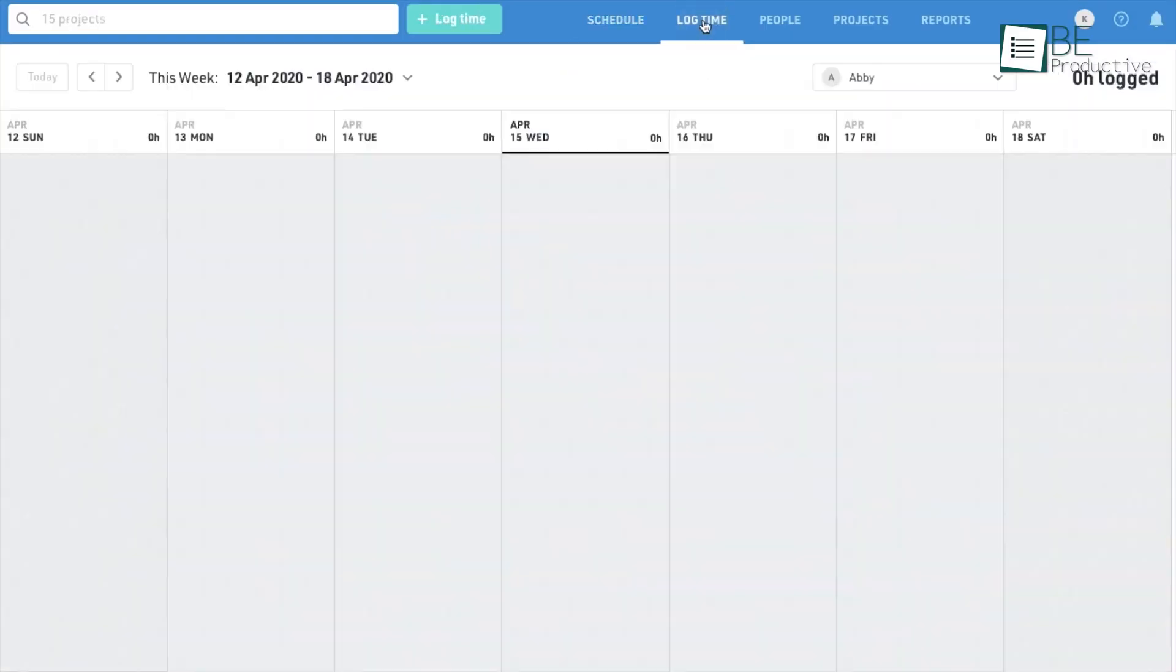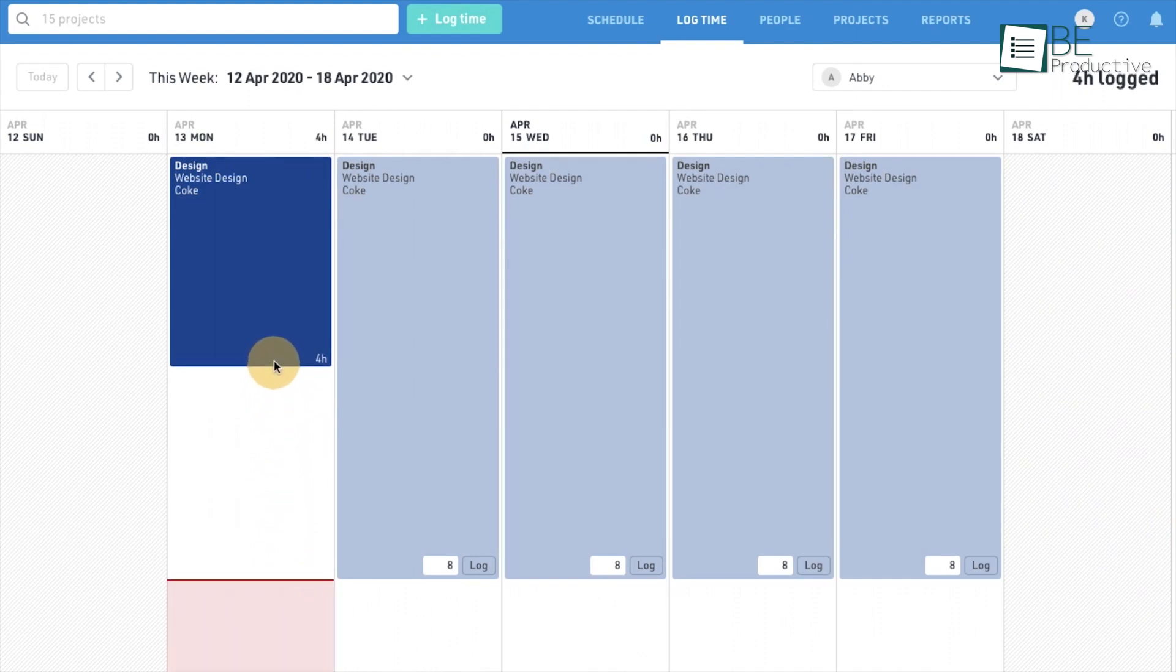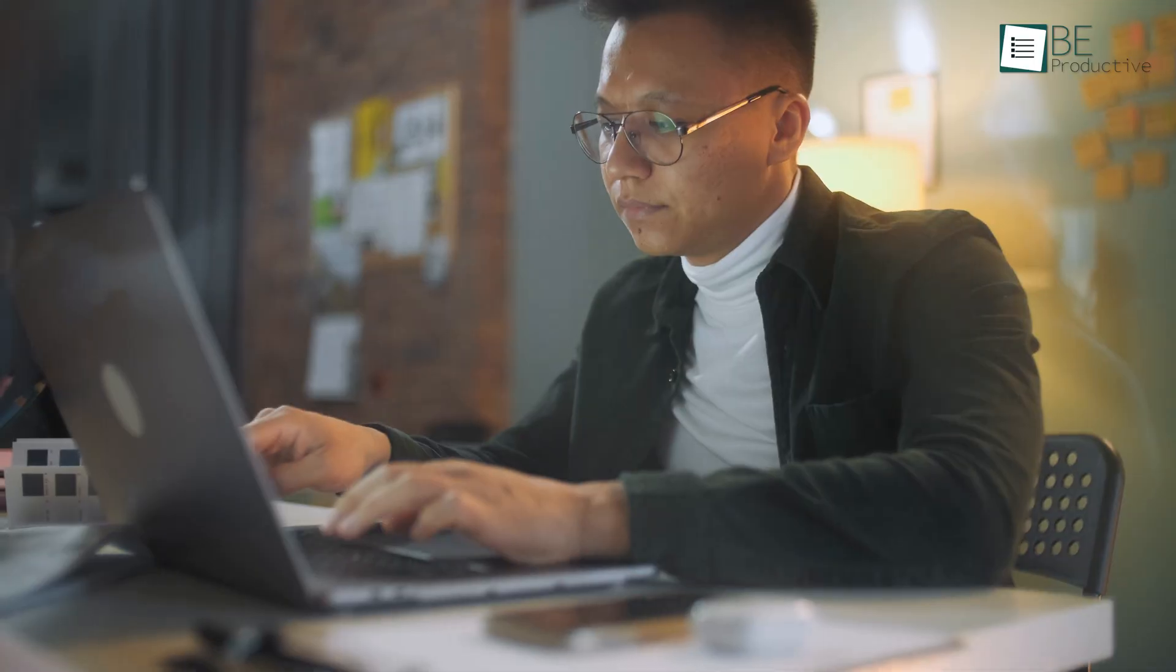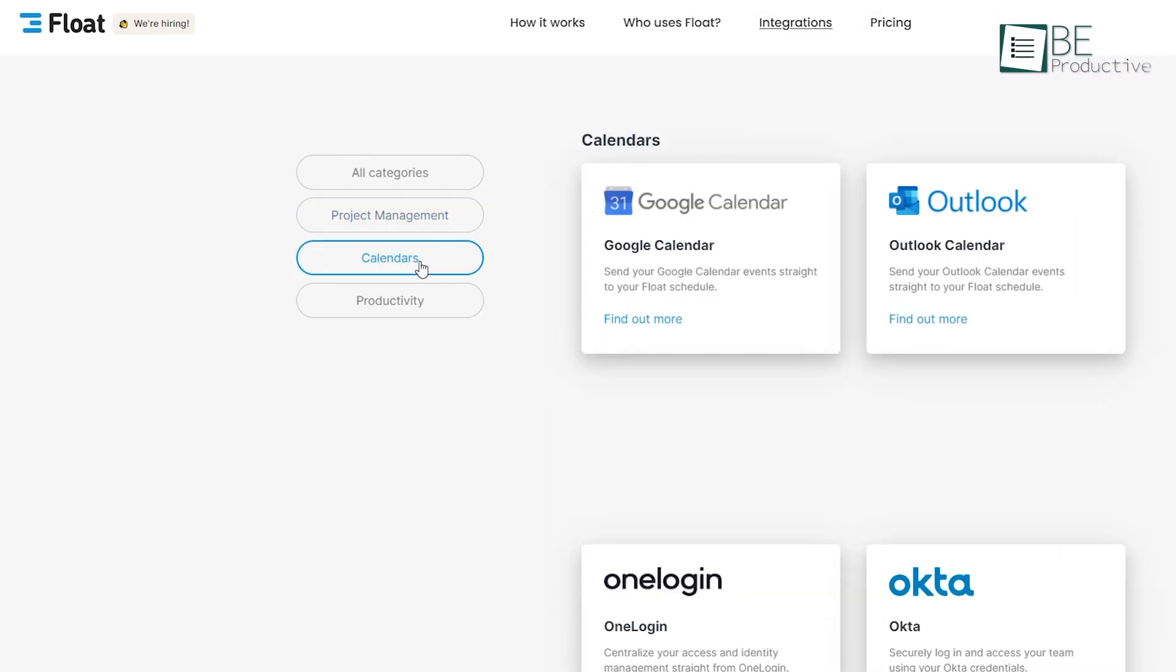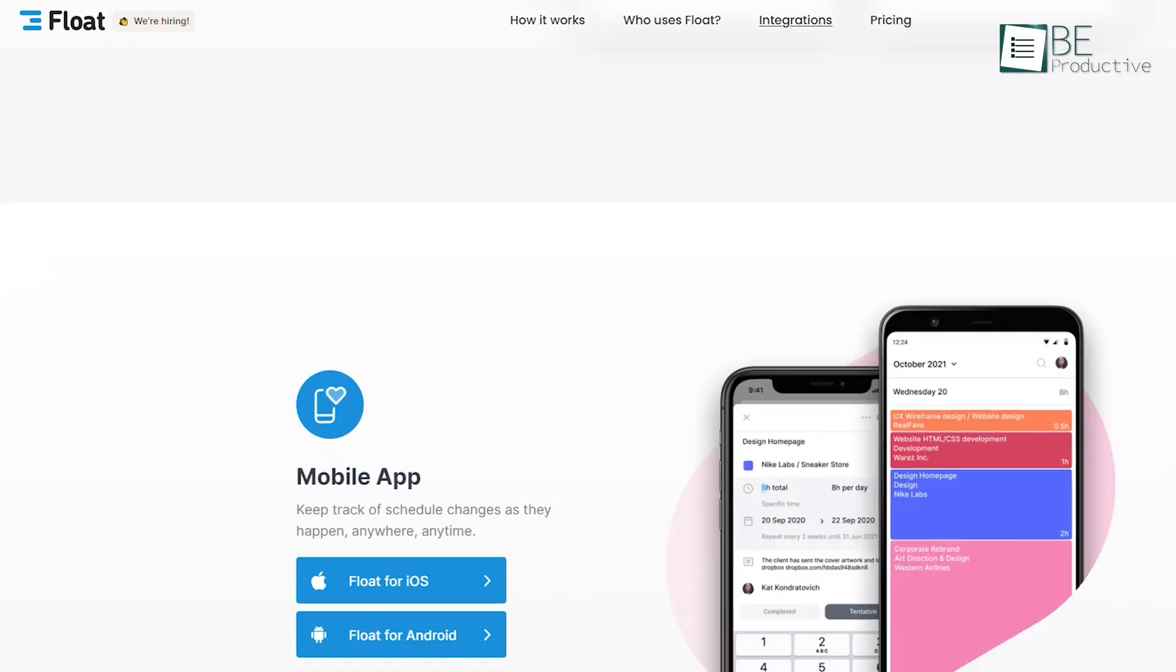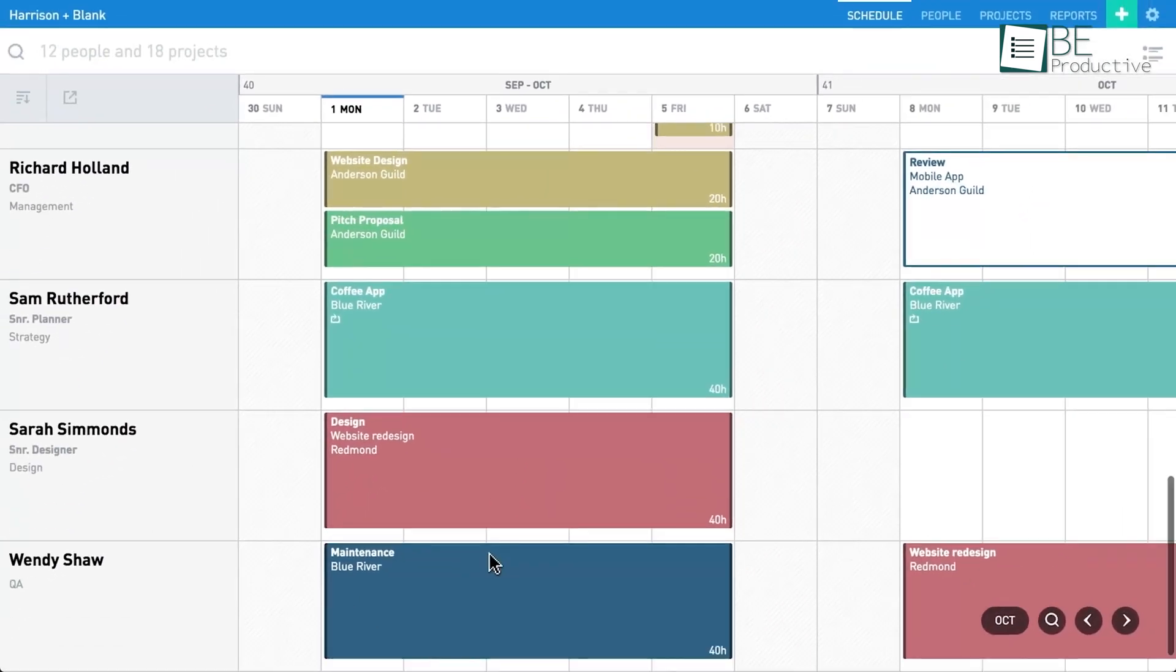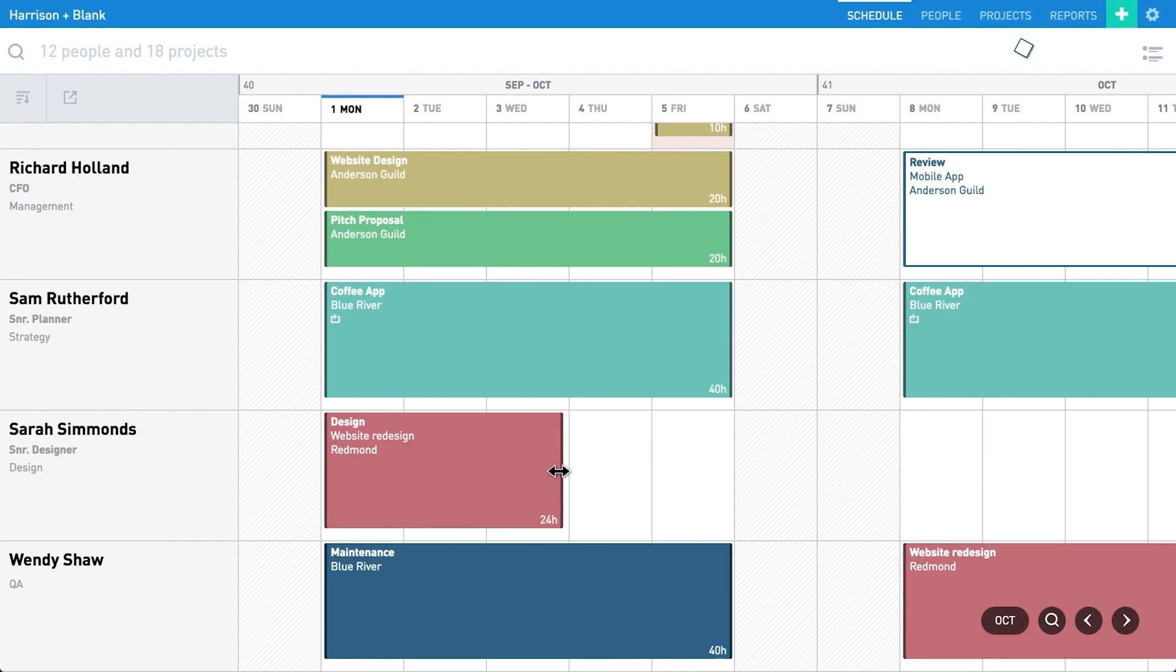Time tracking lets you compare your estimates with actual hours worked on projects. In addition to that, Float gives you detailed reports on projects' progress and resource utilization so you can eliminate the guesswork and make bold plans ahead. Aside from that, it also seamlessly integrates with all the popular project management, calendar, and productivity apps. There's also a mobile app to stay in sync no matter where you are. In short, Float's simple user interface and rich features make it an excellent choice for teams of all sizes.